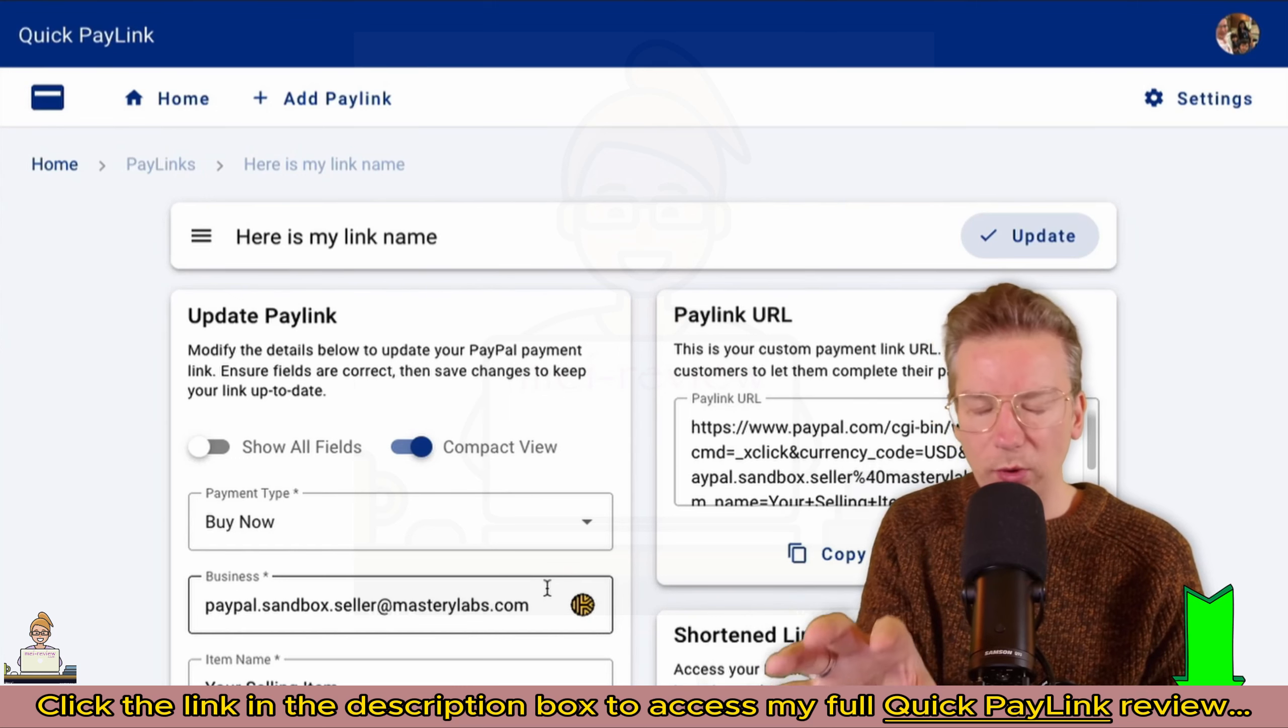The crazy thing here—the only thing I really want you to get is how easy this is. This makes payment links super easy. You just click Add Payment, put in your details—item name, the amount, let's go $500—Create New, and you've got your payment link. How fast was that? And it's saved, it's saved ready to go.